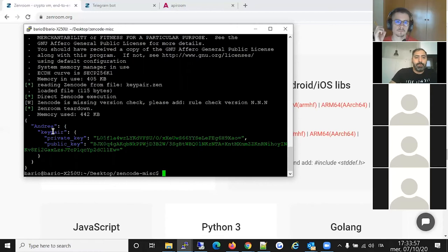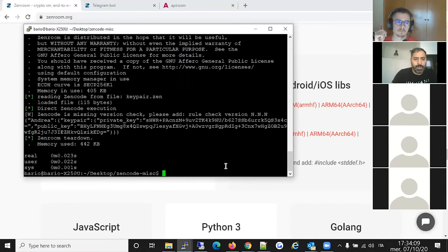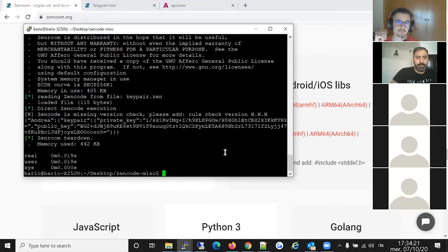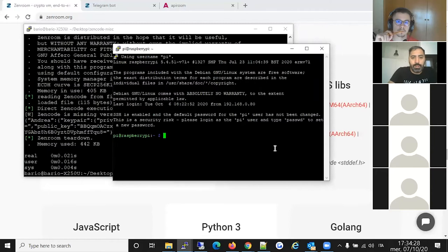Let me show you how fast this happens. Using the 'time' command, the whole thing ran in 23 milliseconds. Running again: 19 milliseconds, 21 milliseconds.